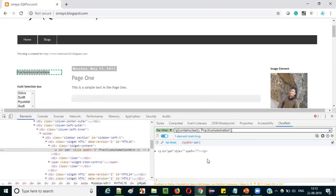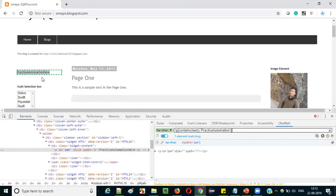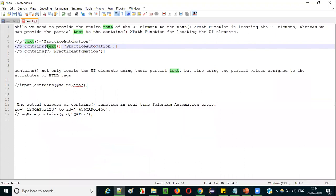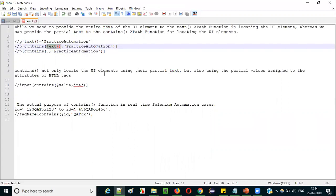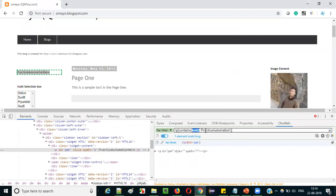You can use partial text to locate a UI element when using contains along with the text() function. As you already know, instead of the text() function, you can use dot — dot is a shorthand for the text() XPath function. So I'll replace 'text' with dot and press Enter. It is still locating as one UI element — 'Practice Automation Here'. So contains with dot and partial text works perfectly.